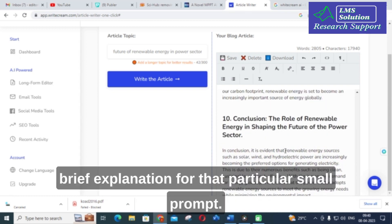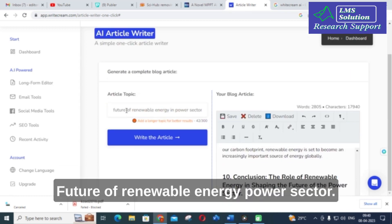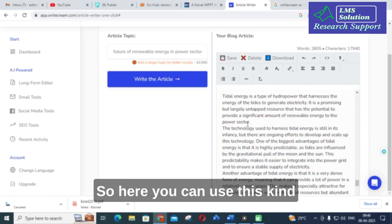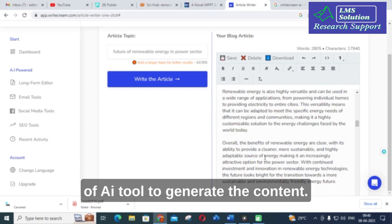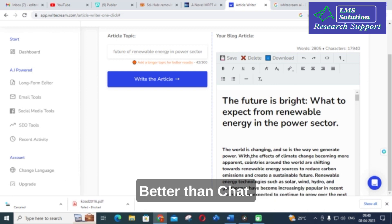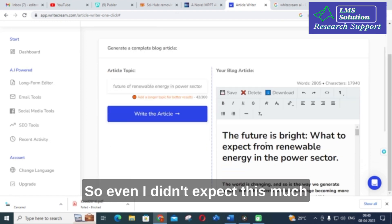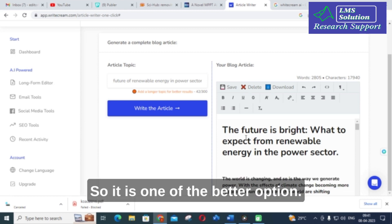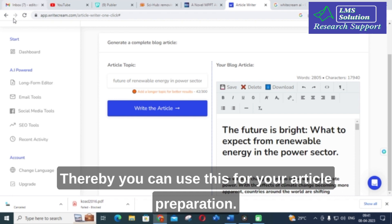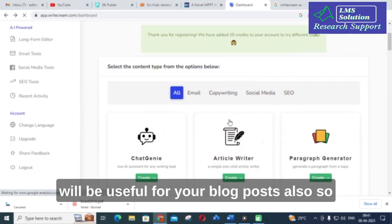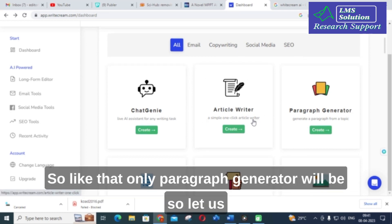With just a small prompt — 'future of renewable energy power sector' — it gave a very detailed and well-structured explanation, arguably better than ChatGPT. I didn't even expect this level of article generation from Writecream. The article is very crisp, neat, and highly valuable — suitable for blog posts and research article preparation.